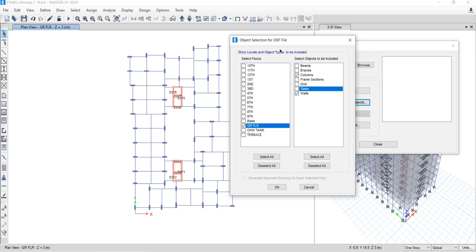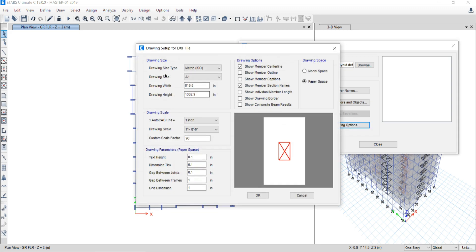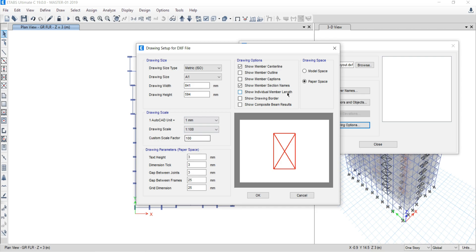You may ask about the wall option — if you check wall, it should export, but that will not happen as I will explain later. Click OK to confirm your selection. Under drawing options, set the export unit to mm. Leave all other settings as they are and click OK.